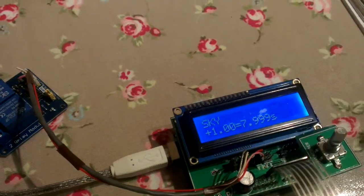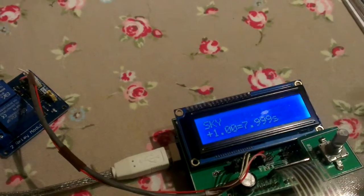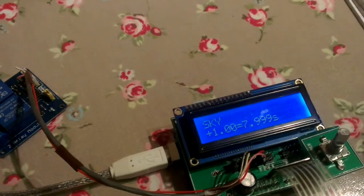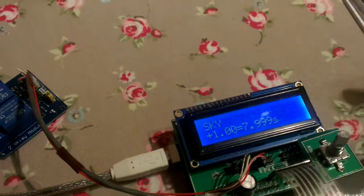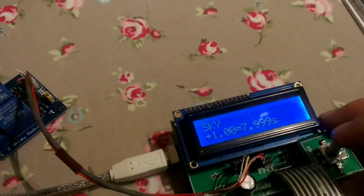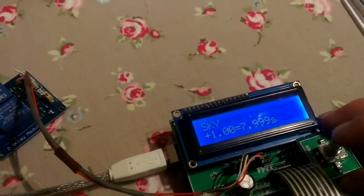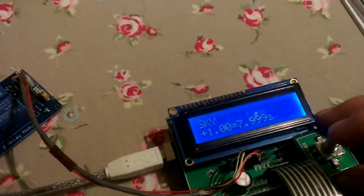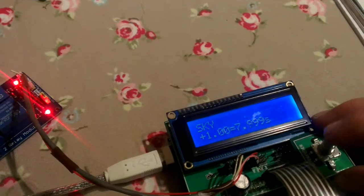And then I have set this up to give a one stop burn on the sky. So that would be eight seconds. Now one thing I have to figure out is why it's showing 7.999 rather than eight.